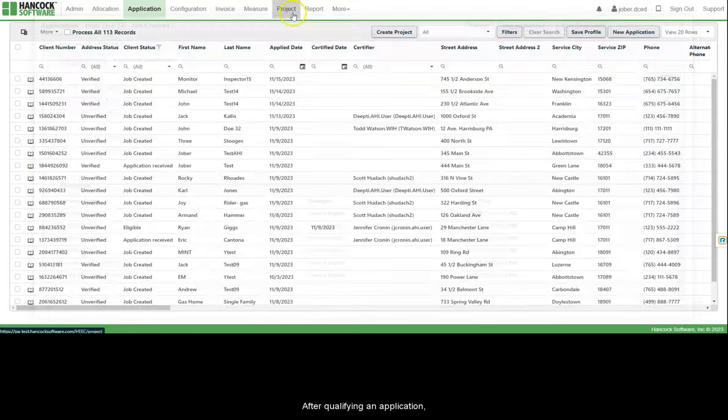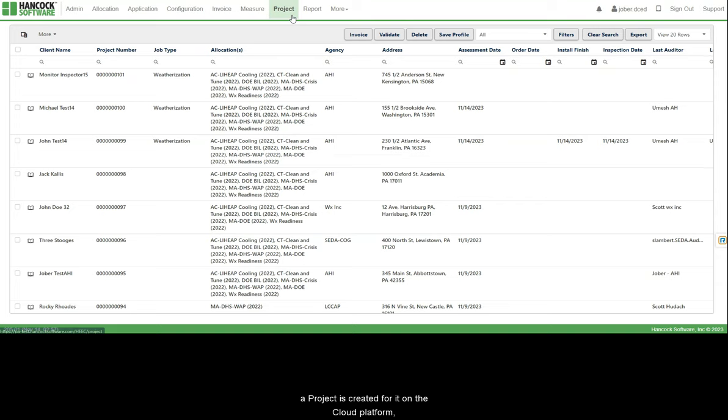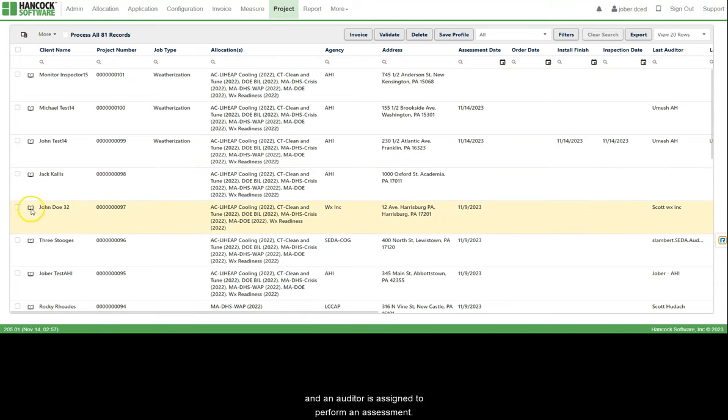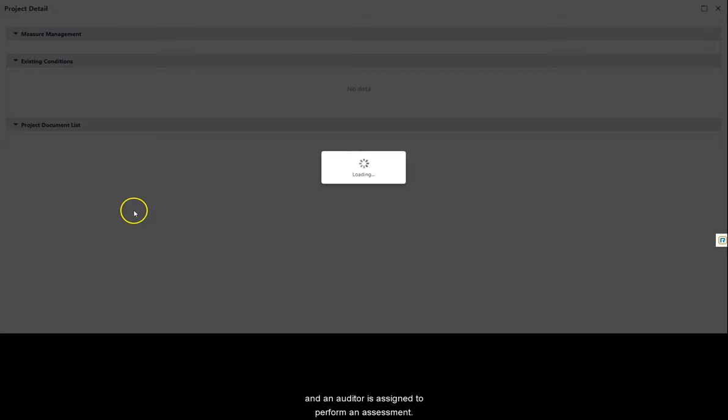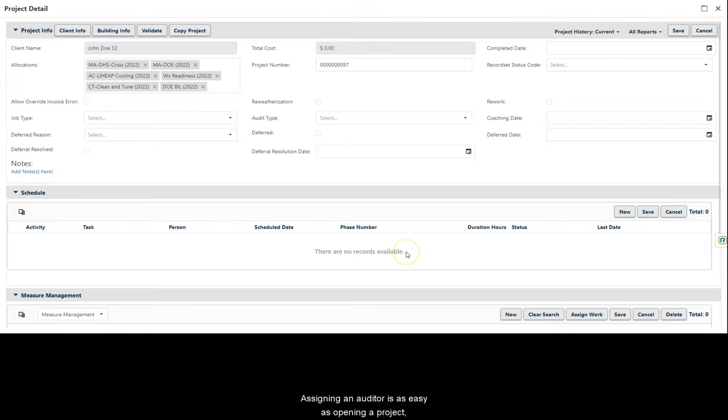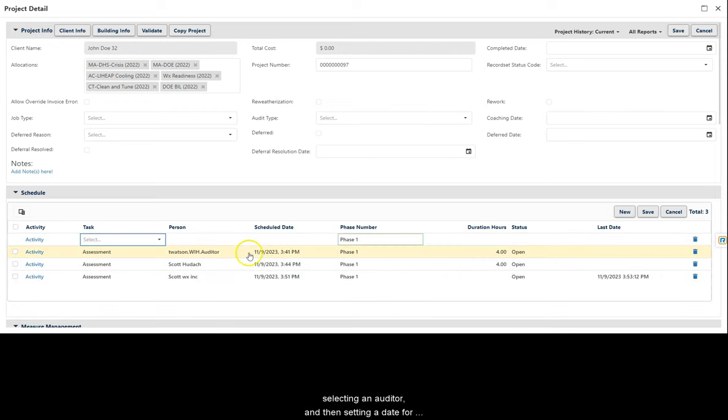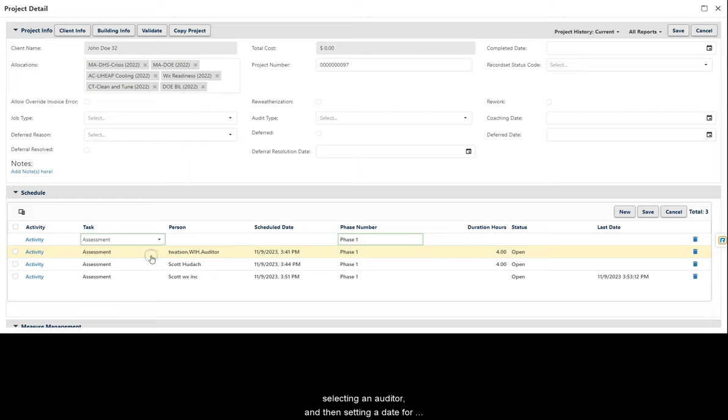After qualifying an application, a project is created for it on the cloud platform and an auditor is assigned to perform an assessment. Assigning an auditor is as easy as opening a project, creating a new scheduled task, selecting an auditor, and then setting a date for the assessment.